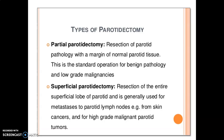The difference between partial and superficial parotidectomy: in partial parotidectomy, we go for resection of the parotid pathology with a margin of normal parotid tissue — most often done in benign pathology and low-grade malignancy. In superficial parotidectomy, resection of the entire superficial lobe of the parotid is done, usually used for metastasis to parotid lymph nodes — for example, from skin cancer or high-grade malignant parotid tumors.